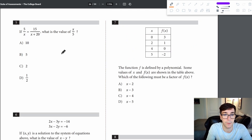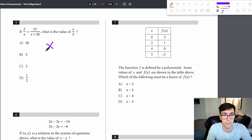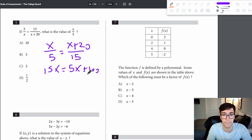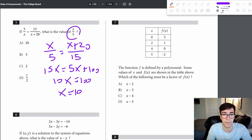Problem 5: if 5 over x equals 15 over x plus 20, what is x over 5? Flipping gives x over 5 equals x plus 20 over 15. Cross-multiplying: 15x equals 5x plus 100, so 10x equals 100, x equals 10. But it asks for x over 5, so 10 over 5 equals 2.